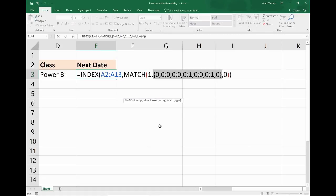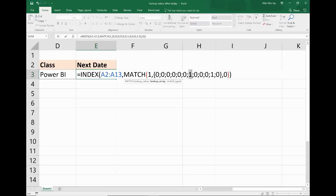And if I actually just highlight those two arrays and F9 them, then this is what finally gets returned. So you get all these trues and falses, they get multiplied against each other. Remember, trues and falses are really ones and zeros, so there's like zero multiply one, zero multiply by zero. And eventually when the ones multiply against each other, we get ones back. So there are two Power BI classes after today's date represented by these ones, and that is why we're looking for a one.